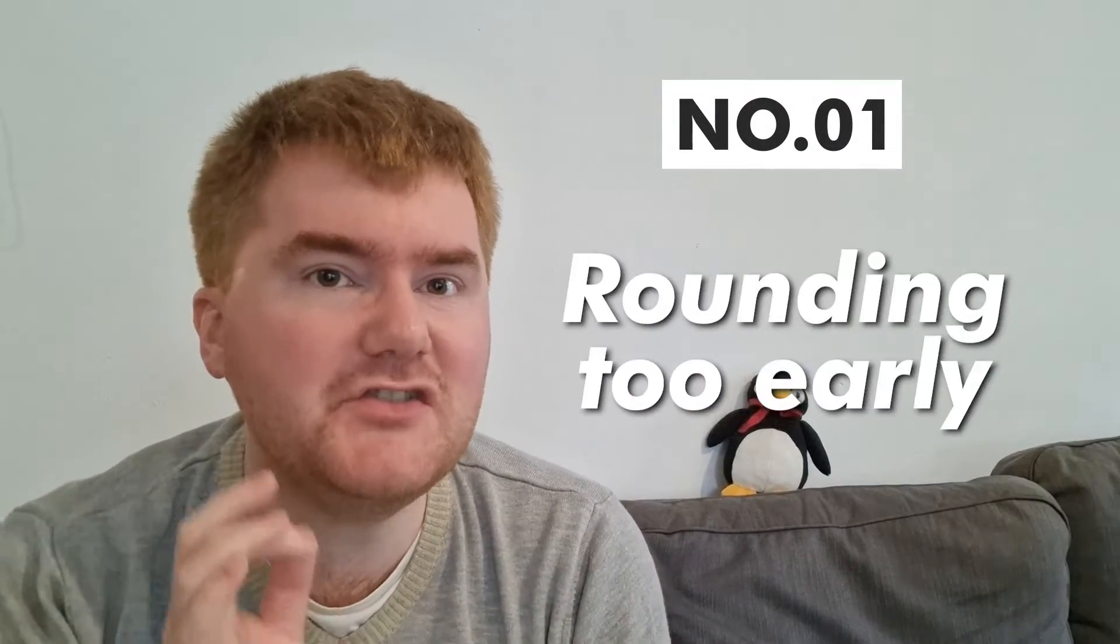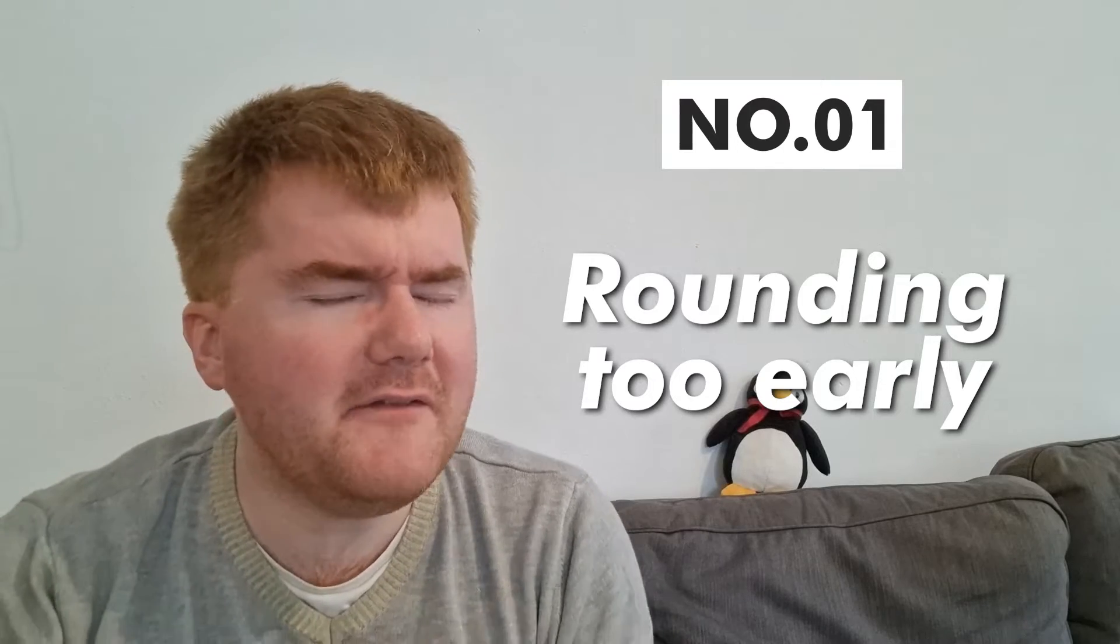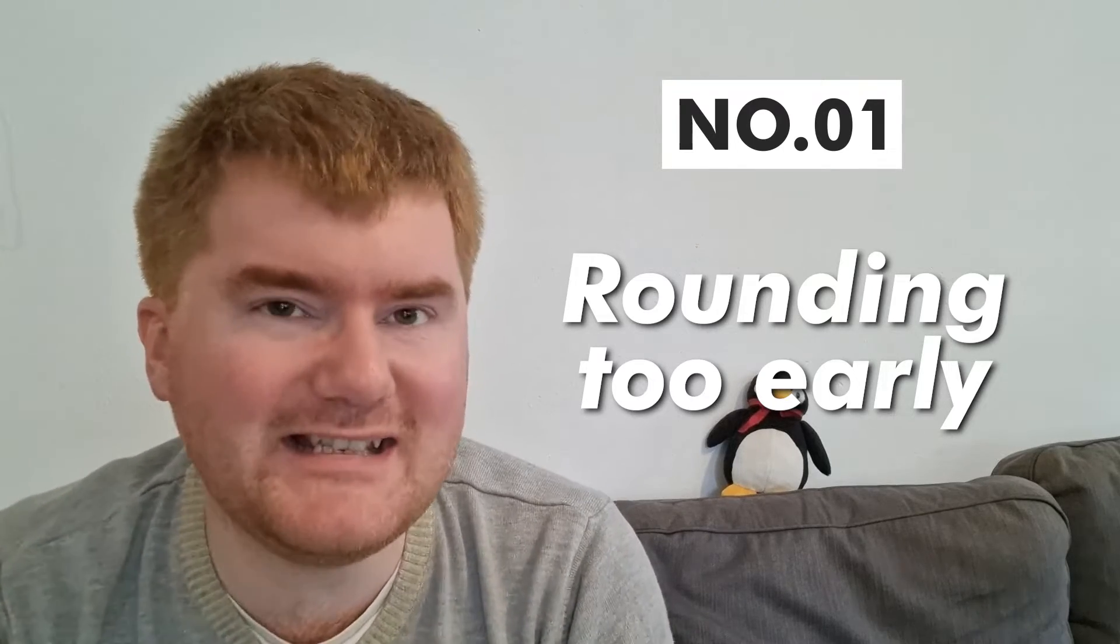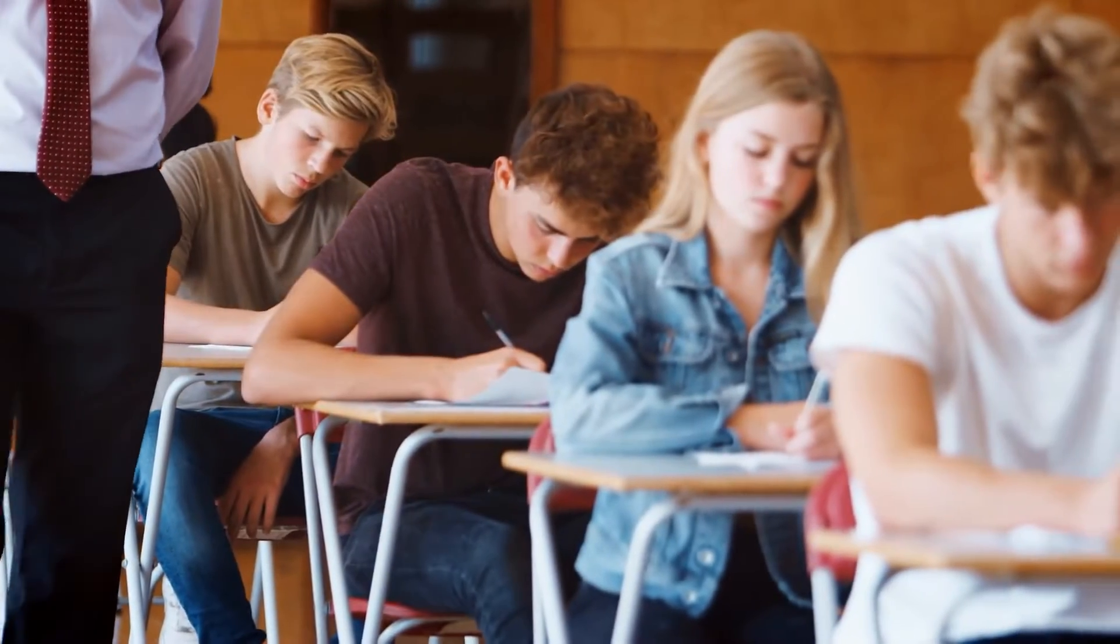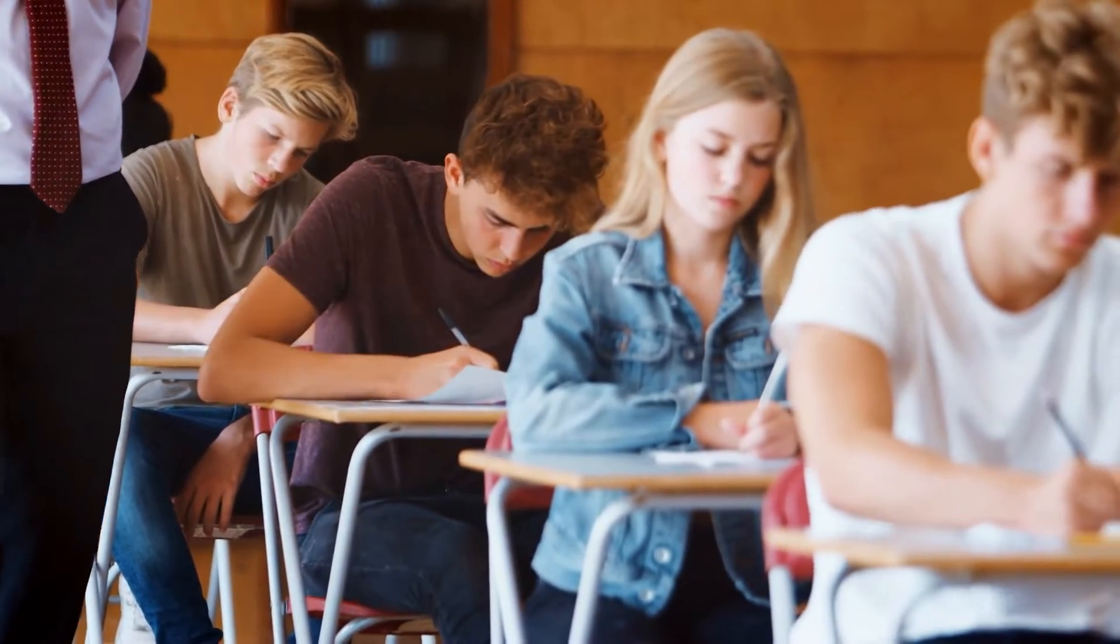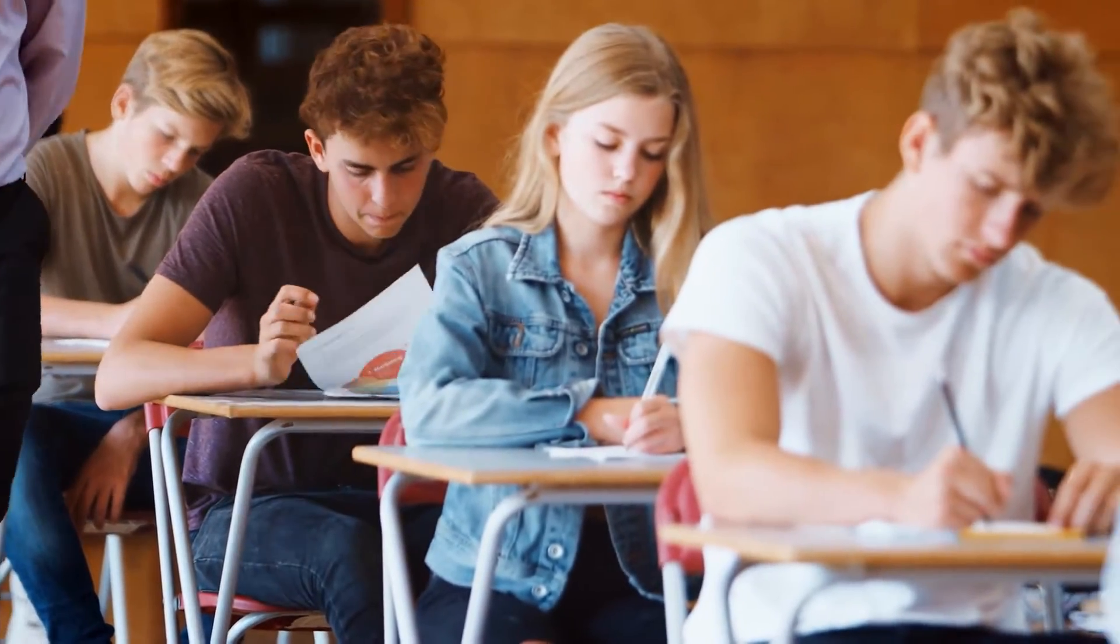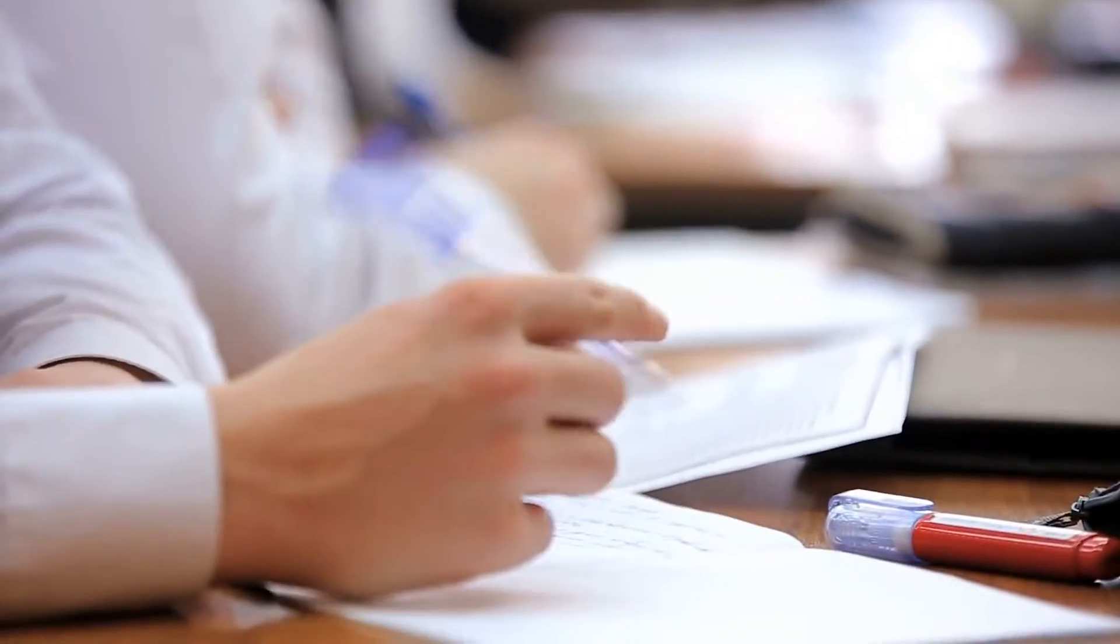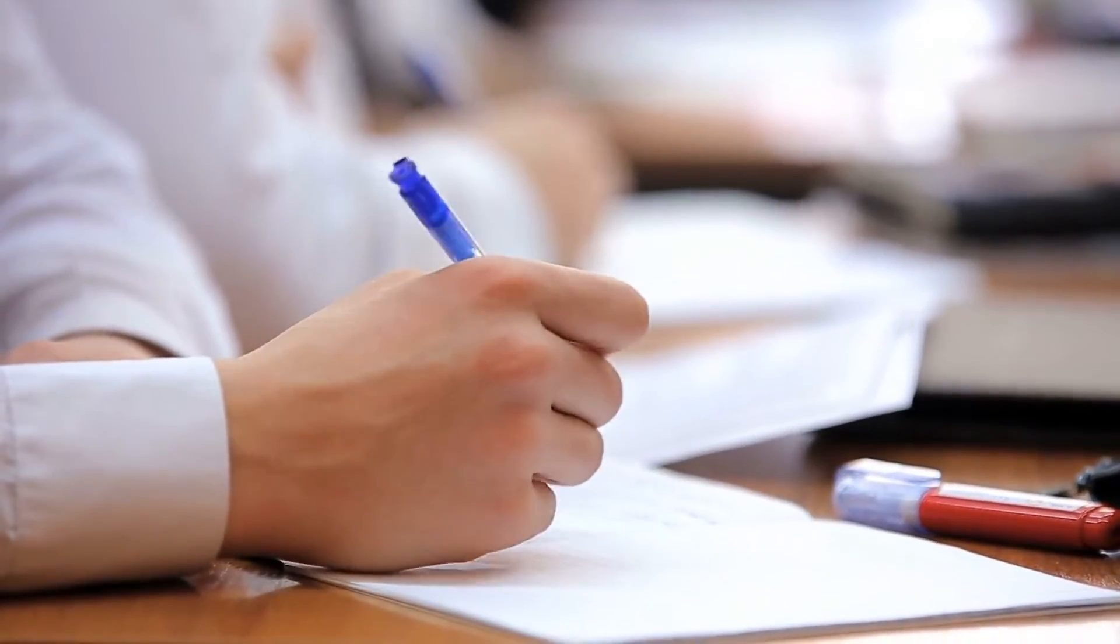Number one is rounding too early. I can't think of how many students I've taught over the years. They'll get their answer to part A, part B - 14.1 or 3.25 - and then they'll use that rounded answer for part C, part D, and part E. They'll start losing accuracy marks all the way through and end up with three or four marks less than they really should do.